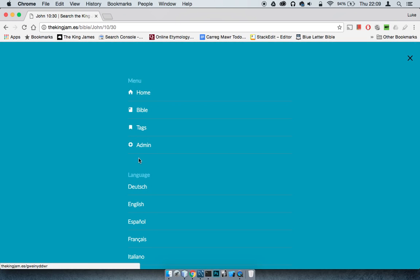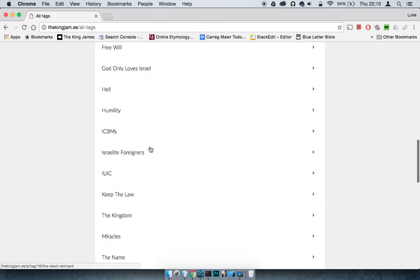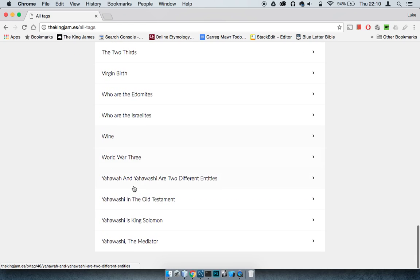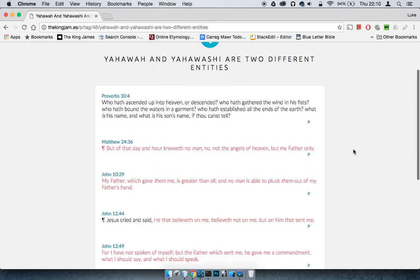Alright, we've got more precepts in here somewhere on this matter. Yehaw and Yehaw asha are two different entities, right?